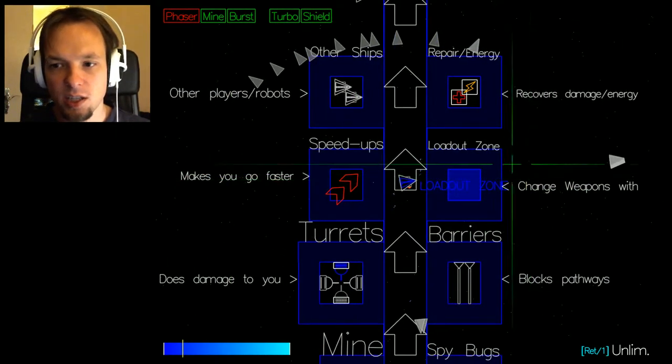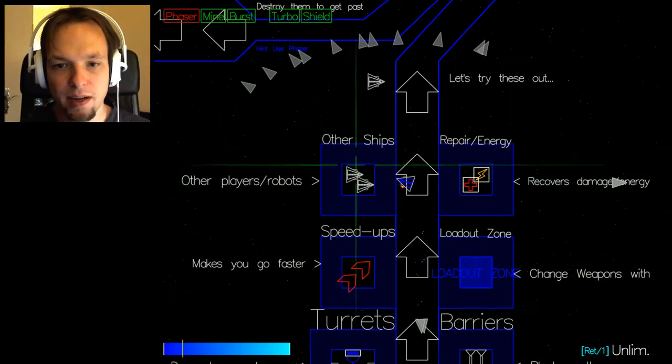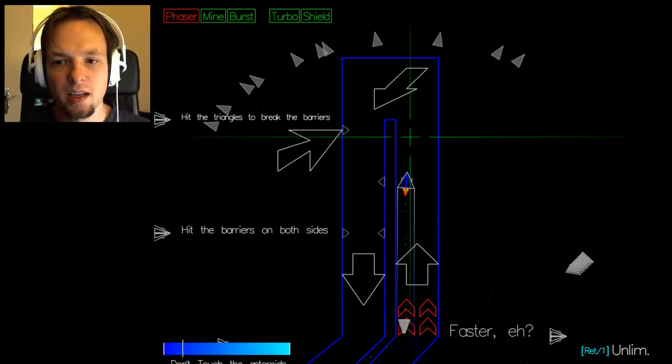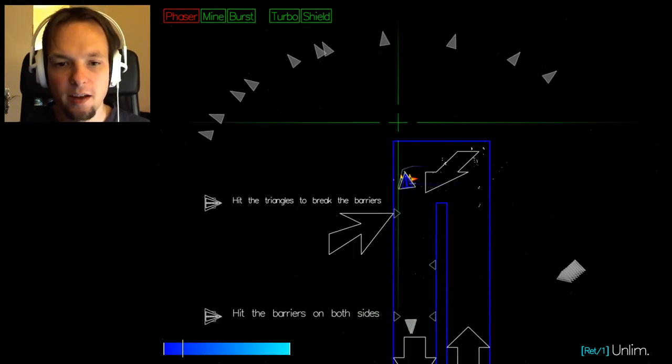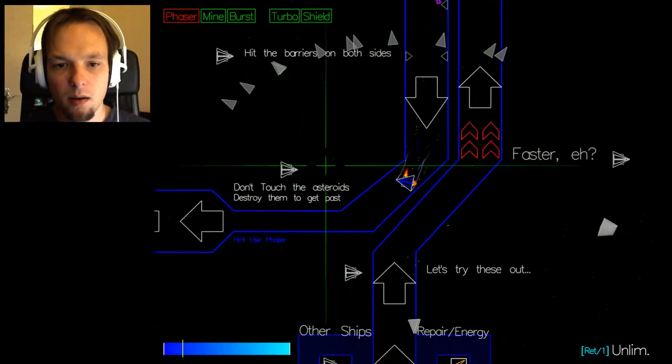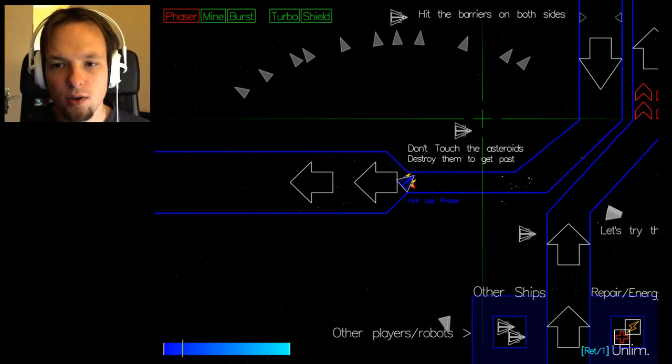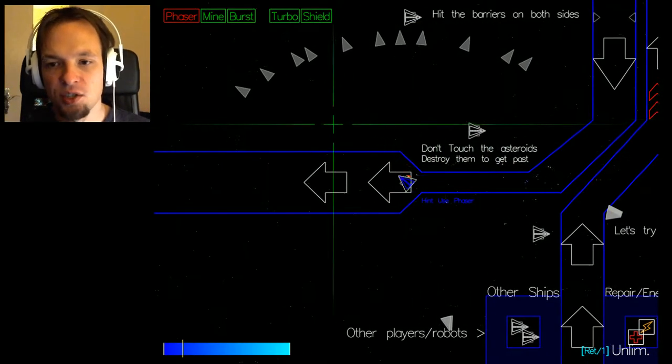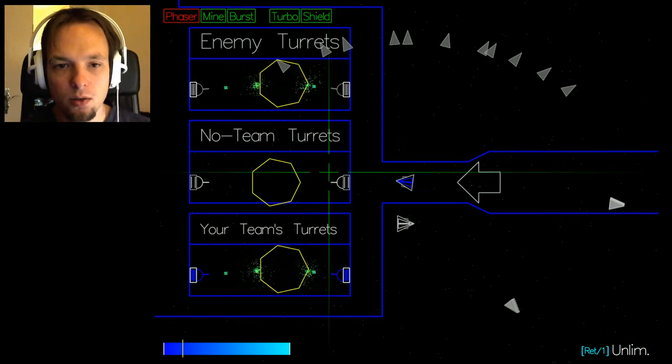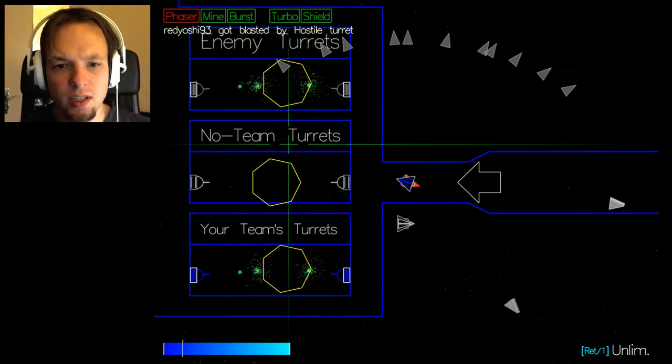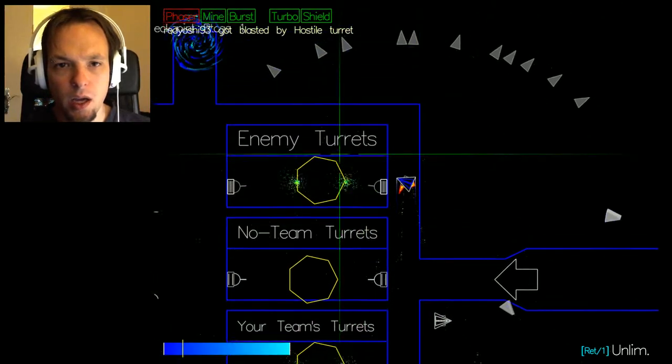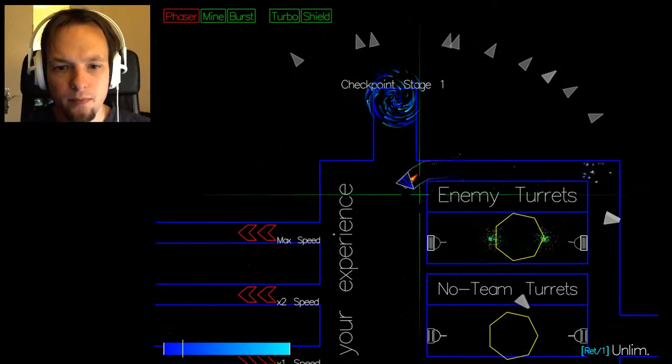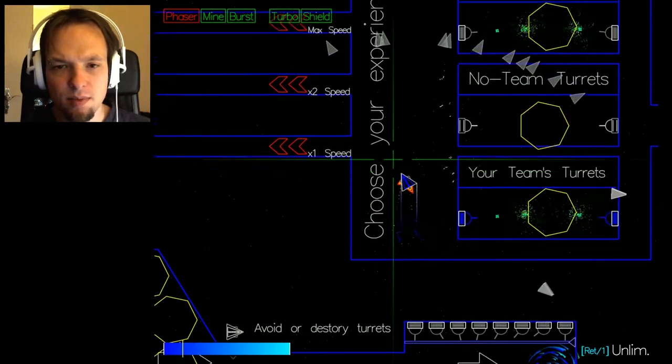Turrets do damage to you. Oh my god there's a lot going on. Makes you faster, change weapon wave, recovers damage energy, other players robots. Okay I'm not sure I could follow. Whoa okay so this is the speed up thingy. Don't destroy the asteroids, don't touch the asteroids, destroy and get past.